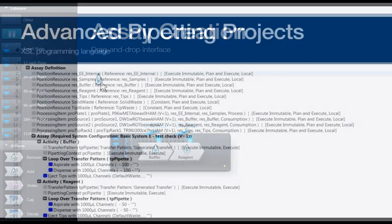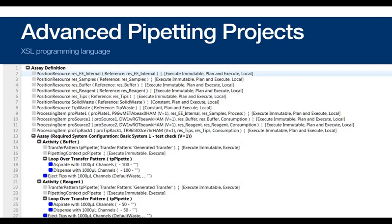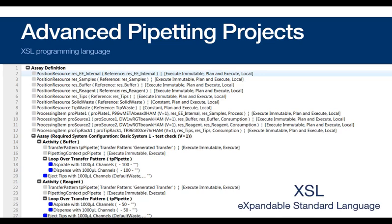For more advanced pipetting, an object-oriented programming language can also be used, and it's called XSL.